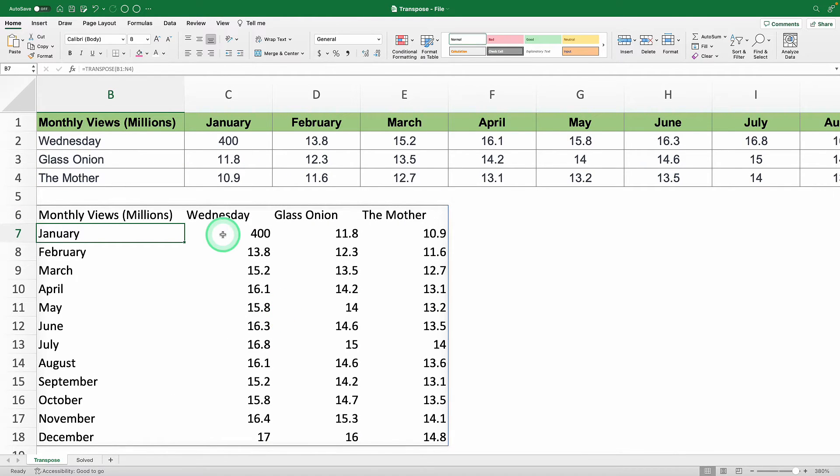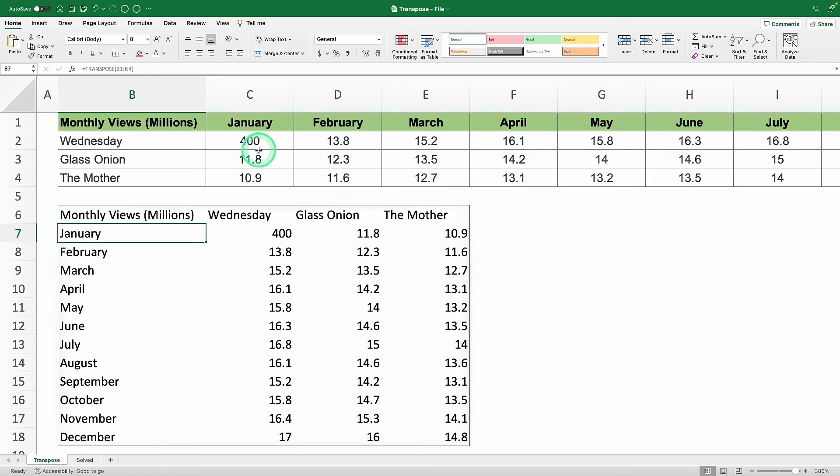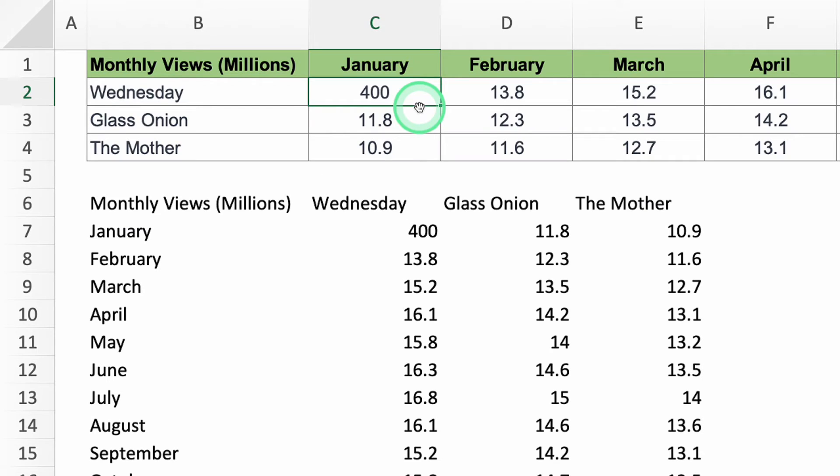Voila! Now, the plus of this method is that both tables are linked. If you change the view count here, it also updates in the flipped data.